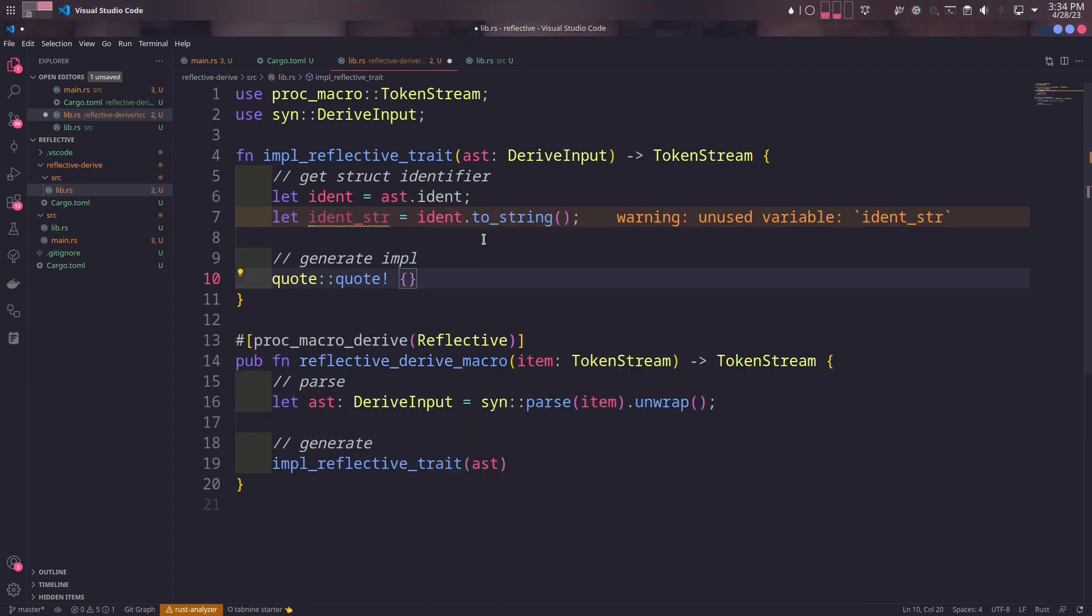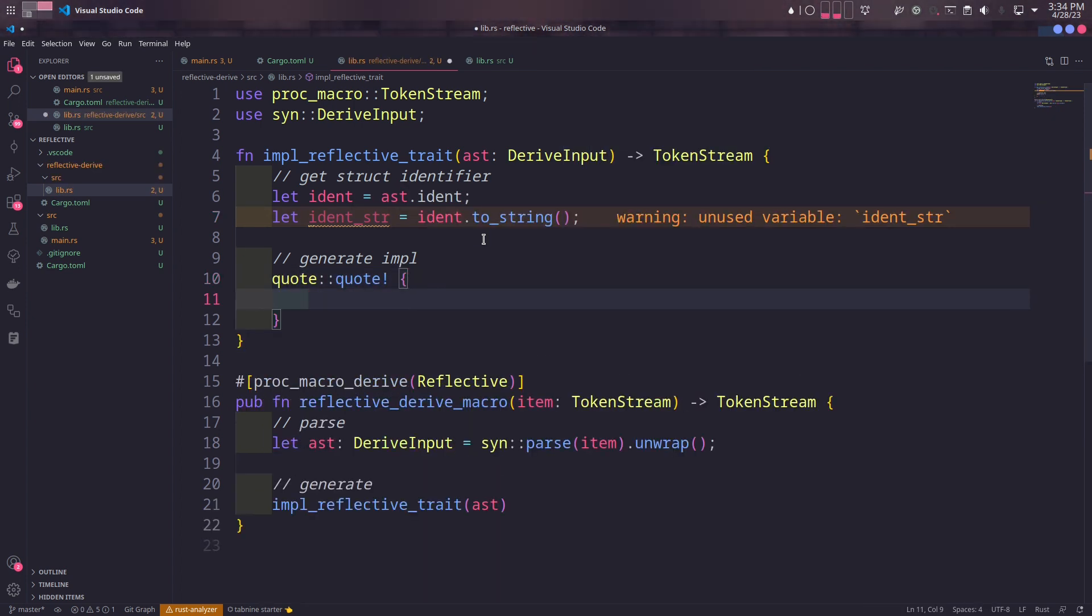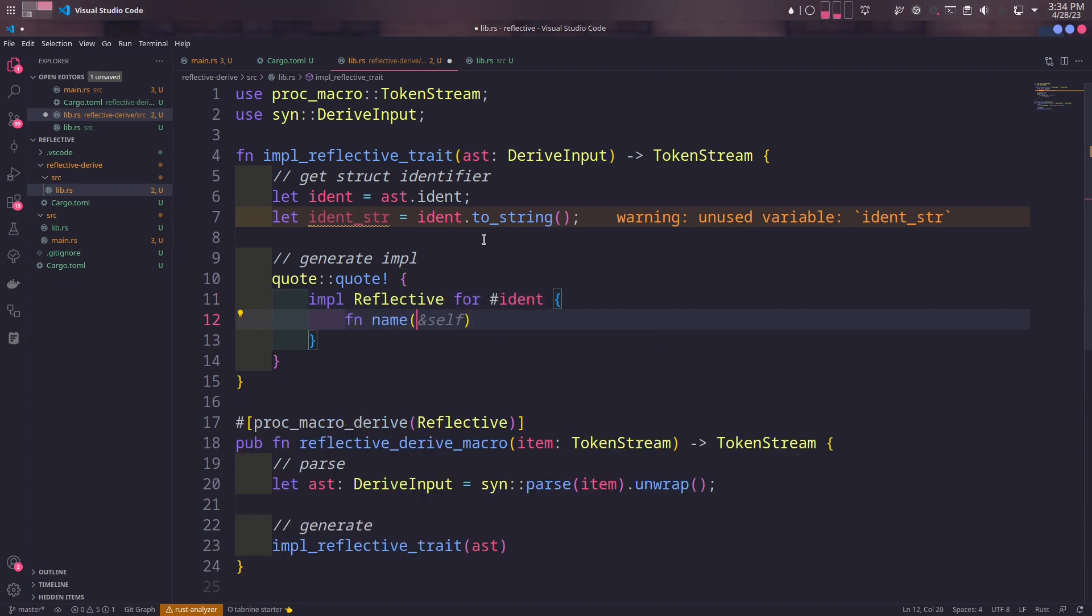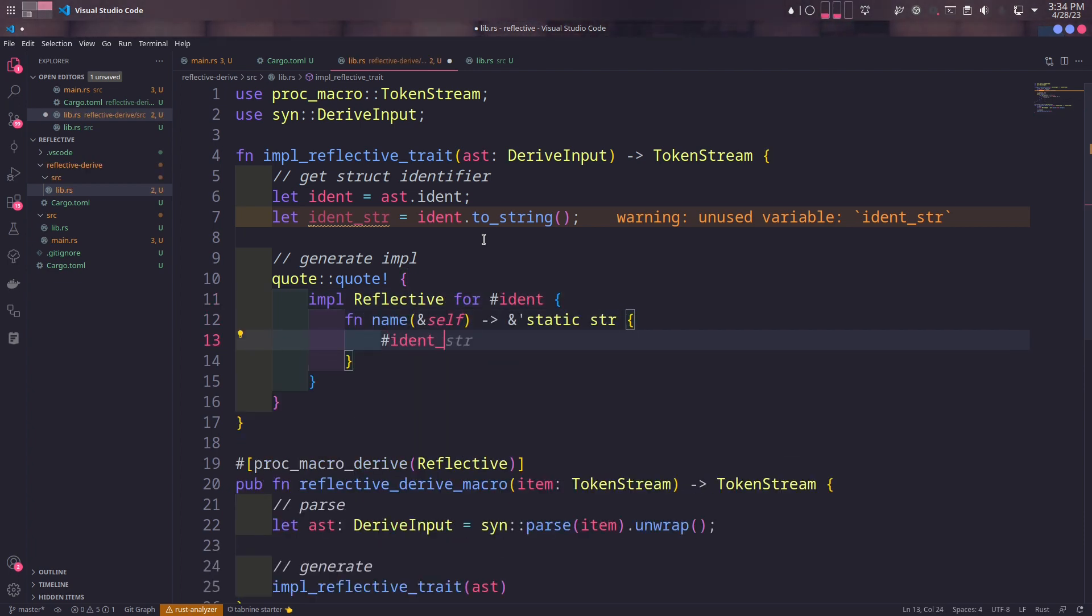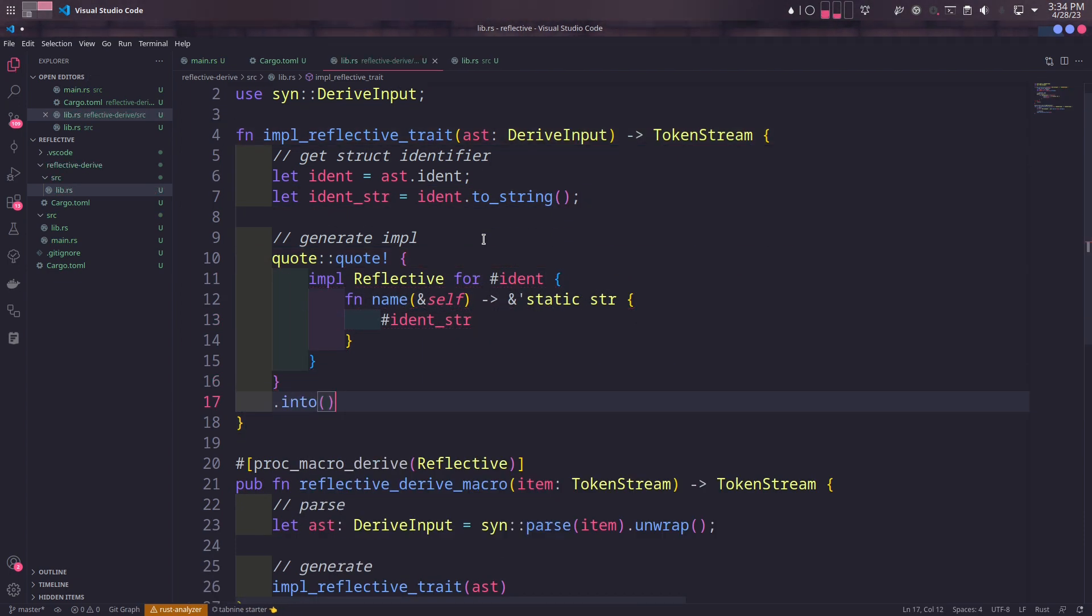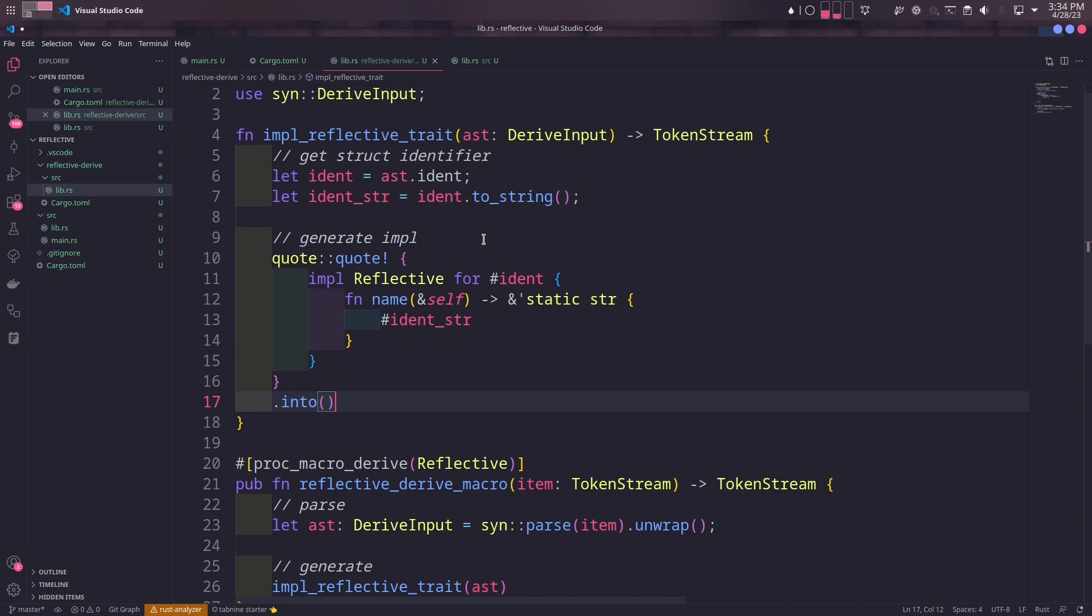Finally, we'll generate the implementation code using the quote macro in the quote crate and we'll convert it to a token stream using into. There are some things you should be aware of about this implementation code. Notice how we used variables outside quote macro by prepending them with pound signs. We've used ident variable in the beginning of implementation.